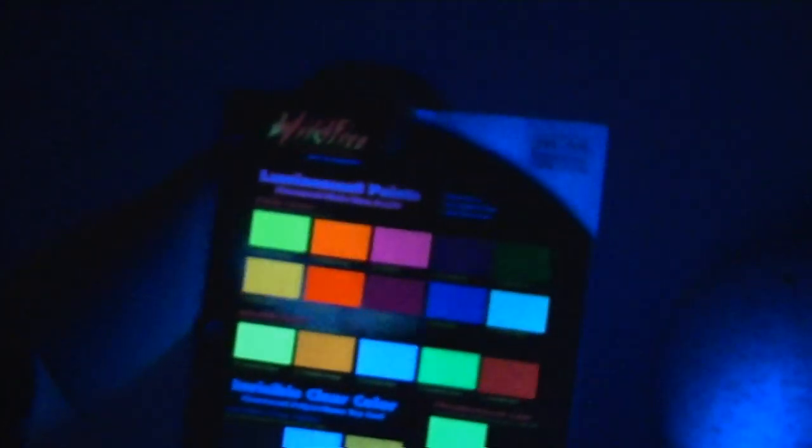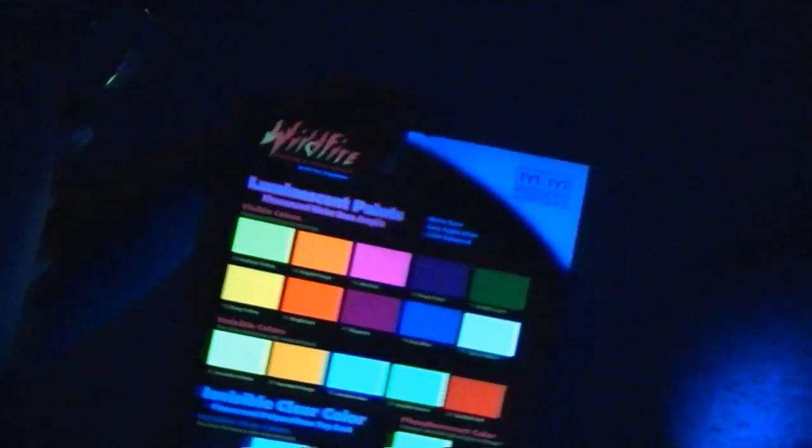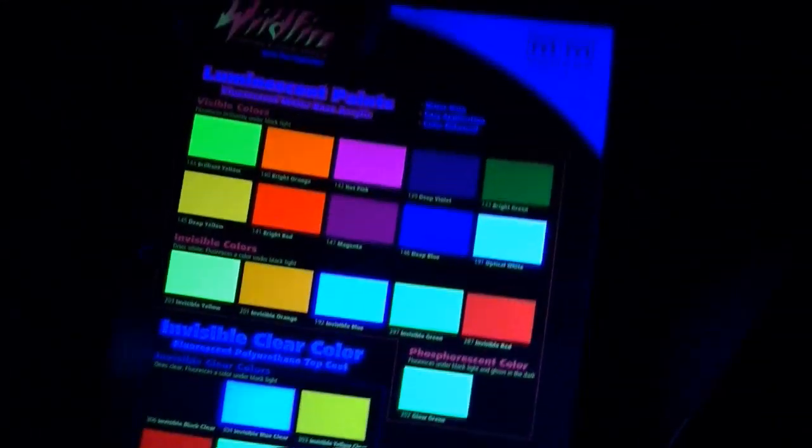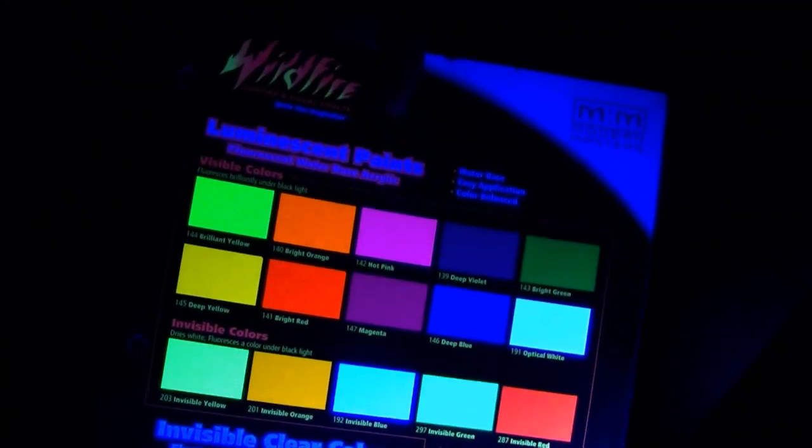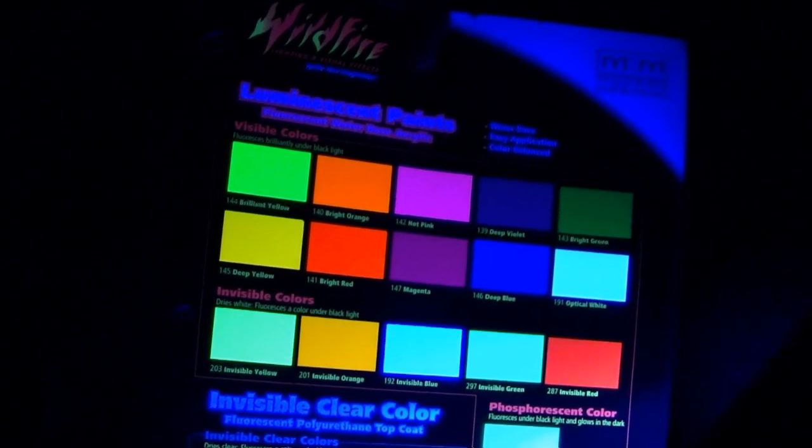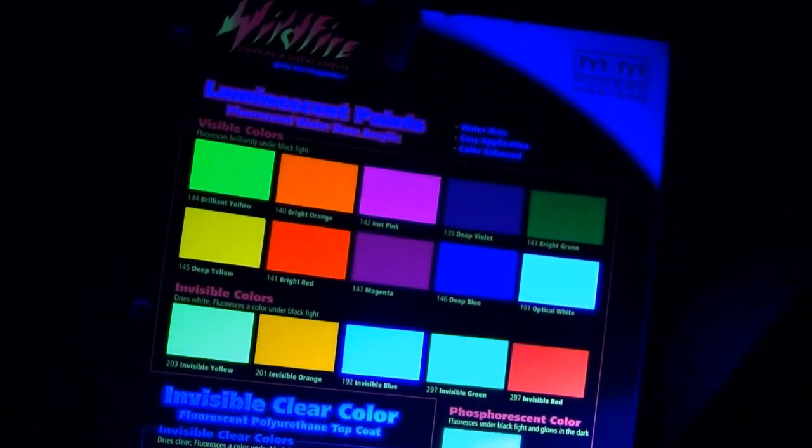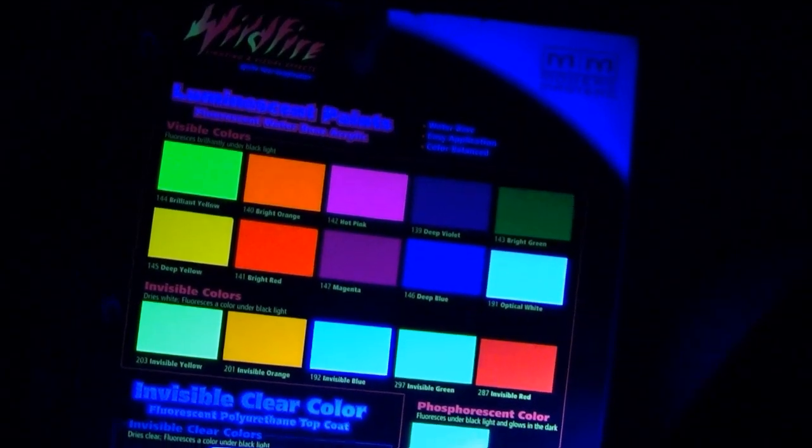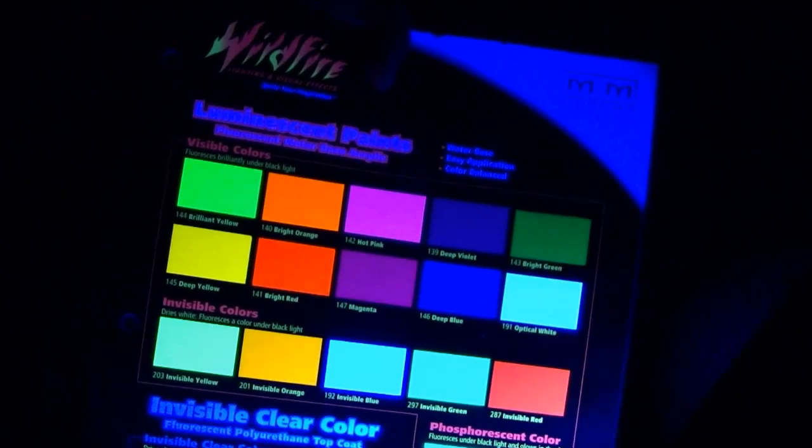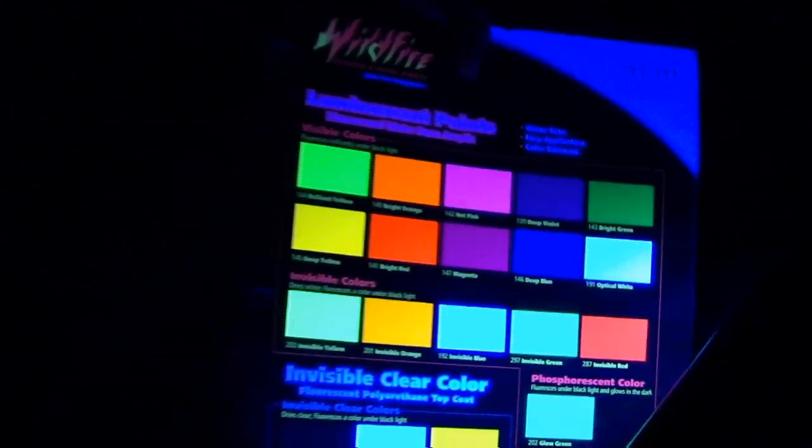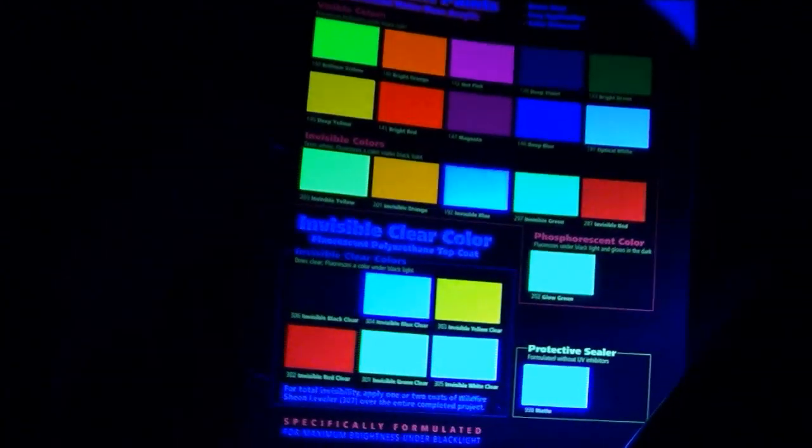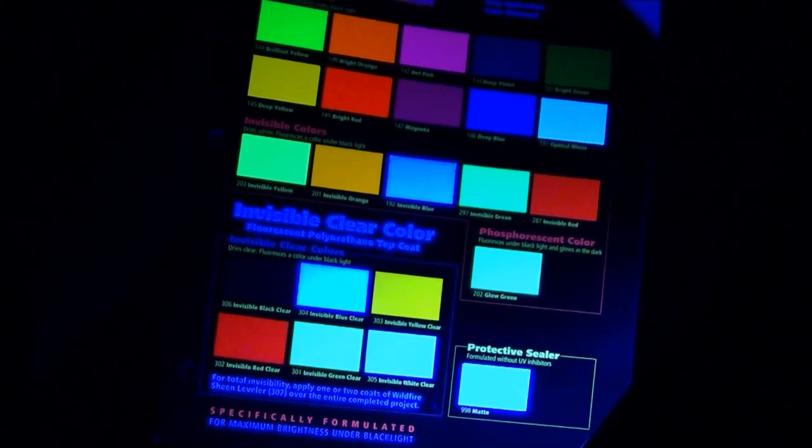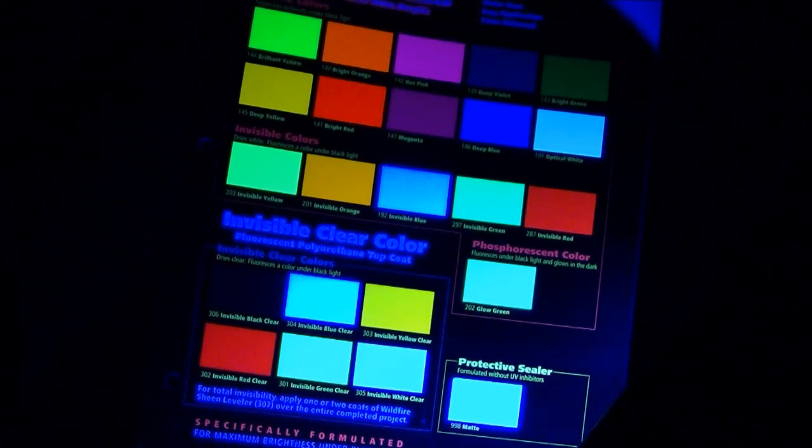Let's try that with a tube black light. And hello dolly. Look at those invisible colors on the black light, that third row. The green is green, the red is red, the orange is orange, the yellow is yellow. The invisible clear colors are very distinct.